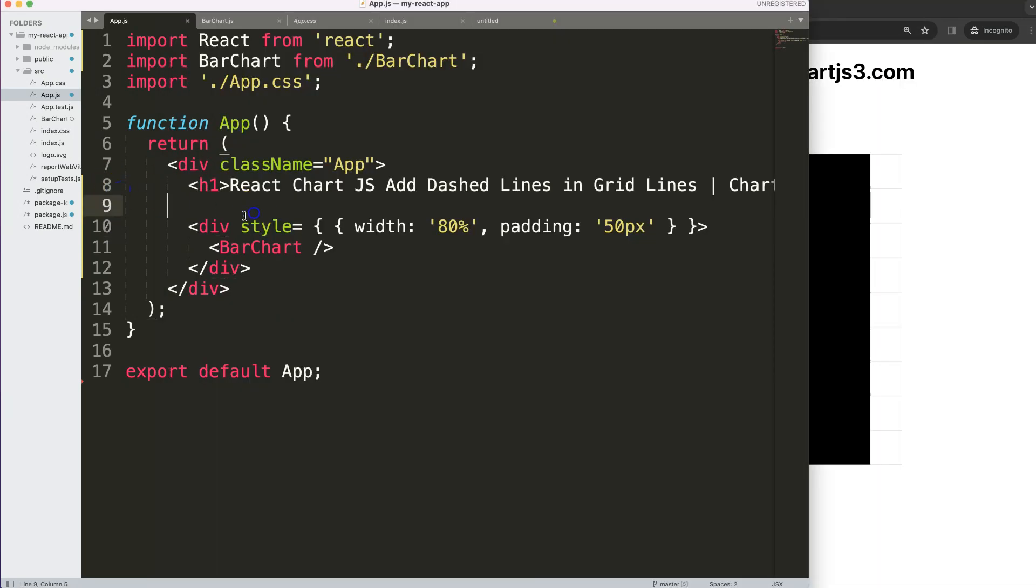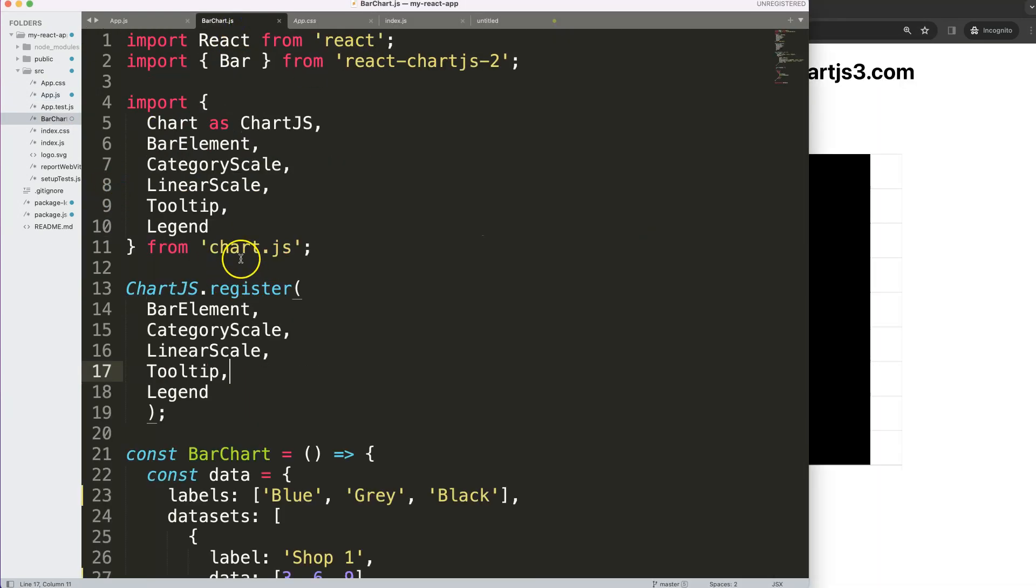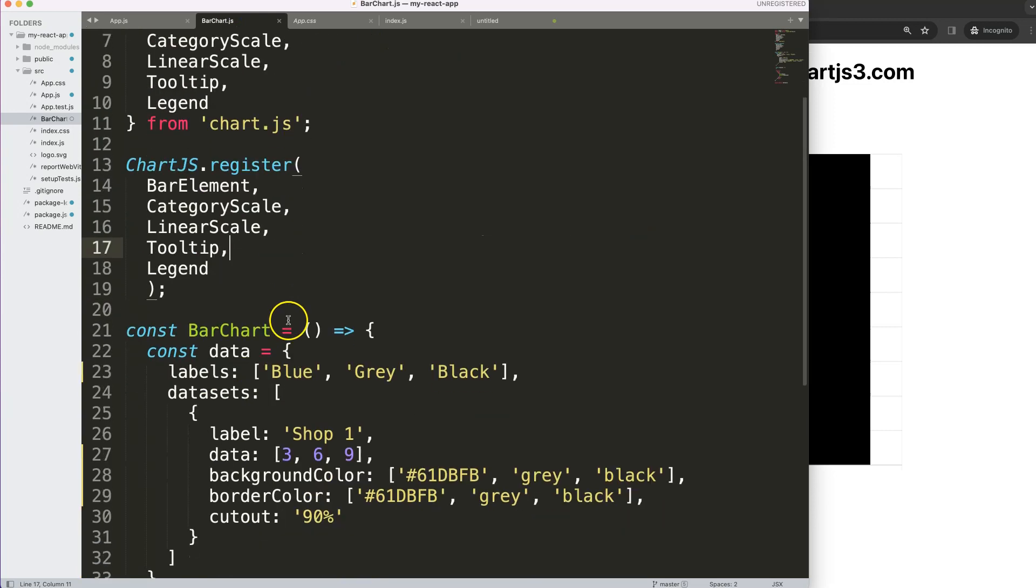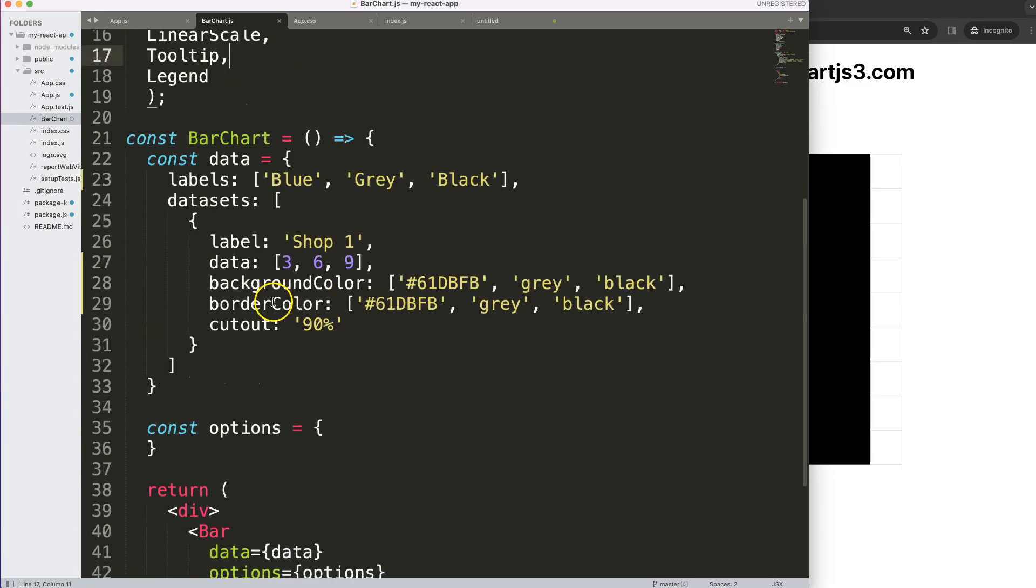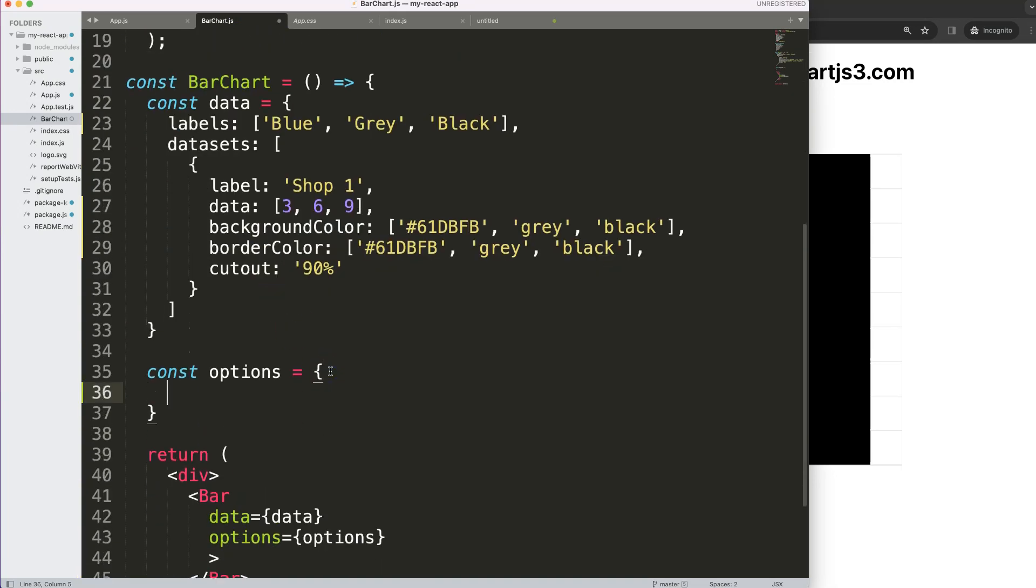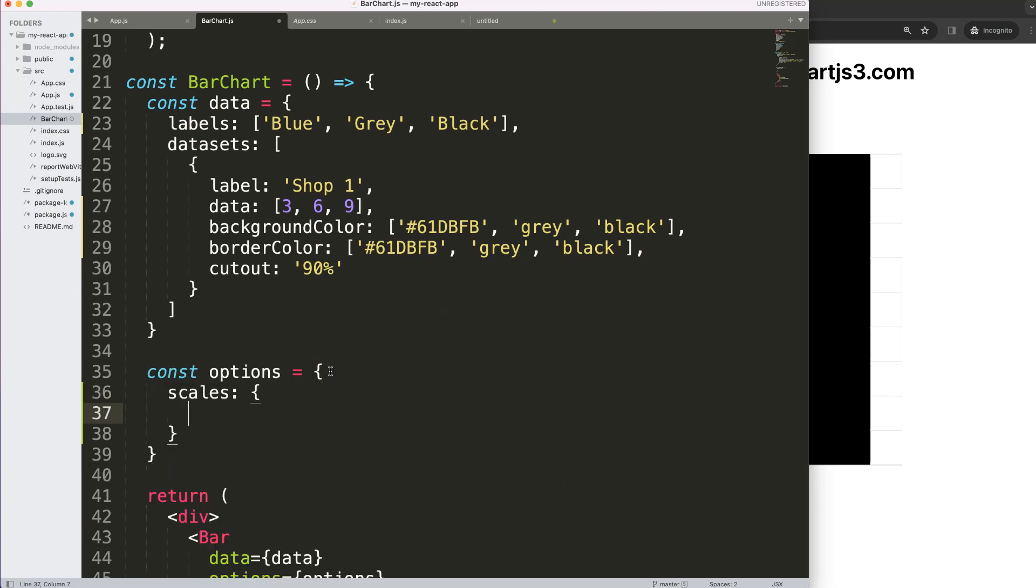We're going to go into the bar chart.js file and in here we have everything ready. What we want to do is in the options, we want to pinpoint the scales.